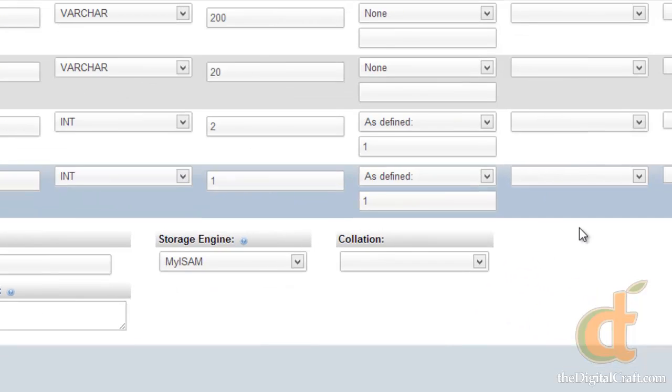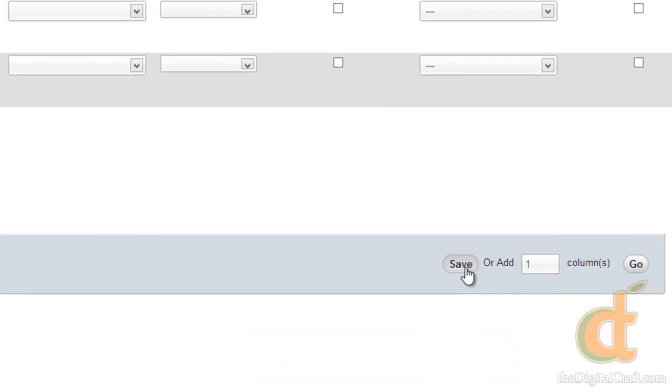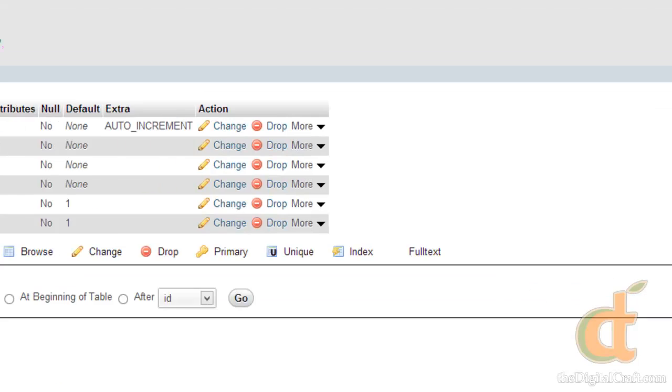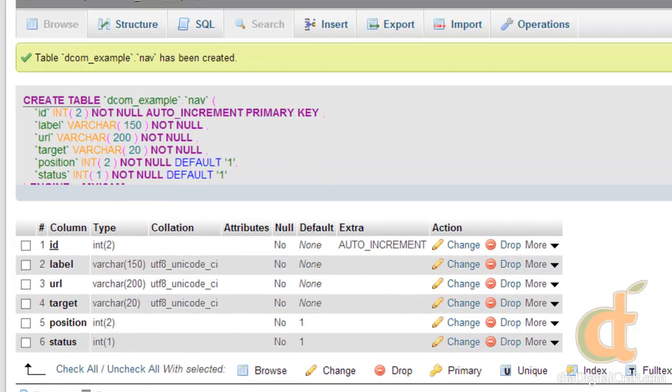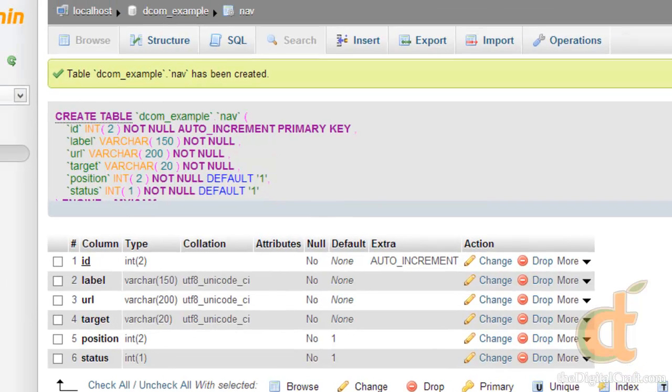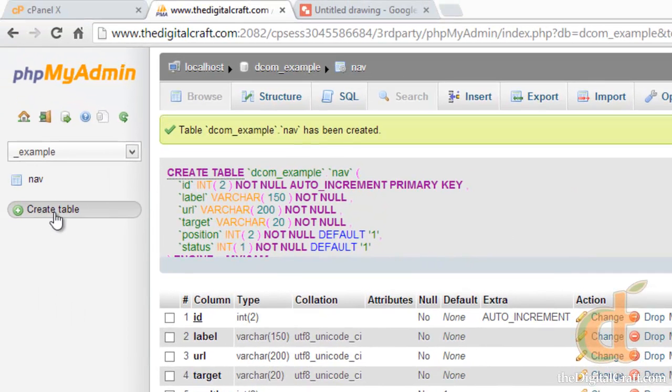So we go down here and we go ahead and save this. And there you go, congratulations, you've created your first table. Now let's come back over here really quick and we're going to create our second table.